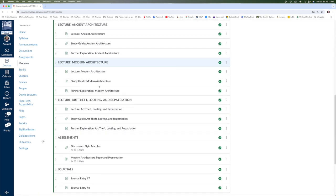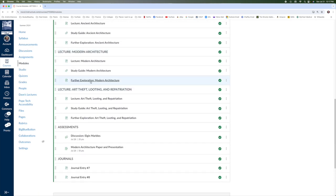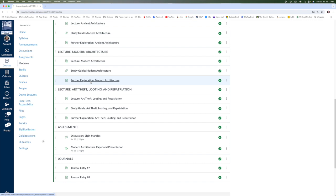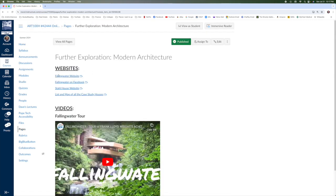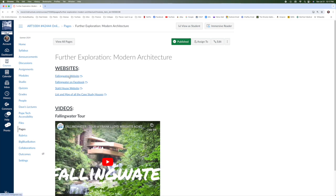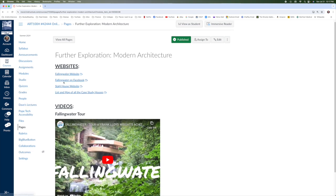In modern architecture, in the further exploration section, we have Falling Water, which is this building here. We do have a video on the outside. You're not allowed to shoot video on the inside during any of the tours. We have the website and its Facebook page.